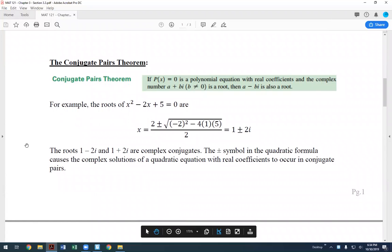The Conjugate Pairs Theorem states that if a polynomial has real coefficients and the complex number a plus bi is a root, then its conjugate a minus bi is also a root. Conjugate pairs have the same terms but opposite signs between them — one is positive, one is negative. By default, if you get one complex number as a root, the other comes automatically as a pair.